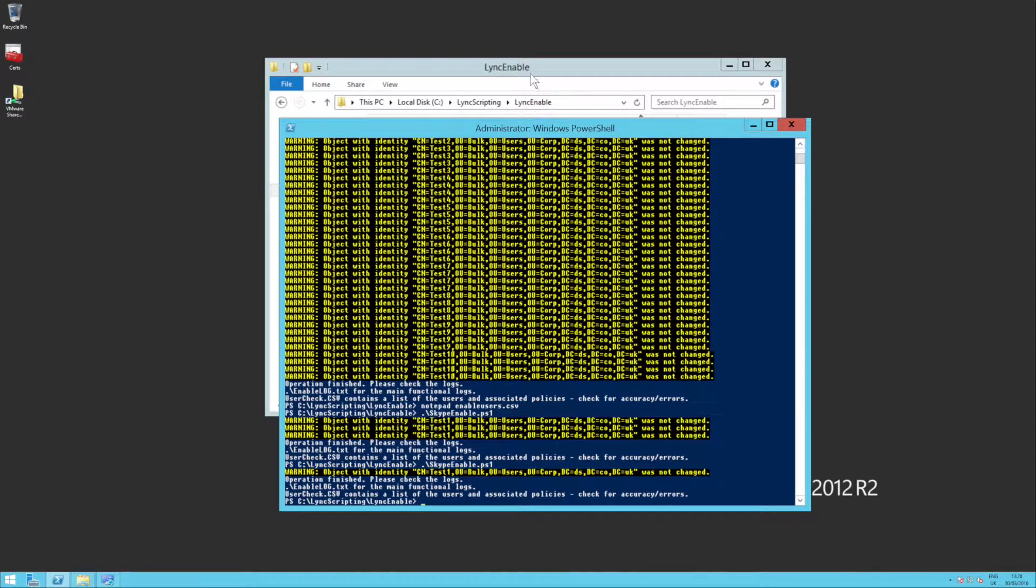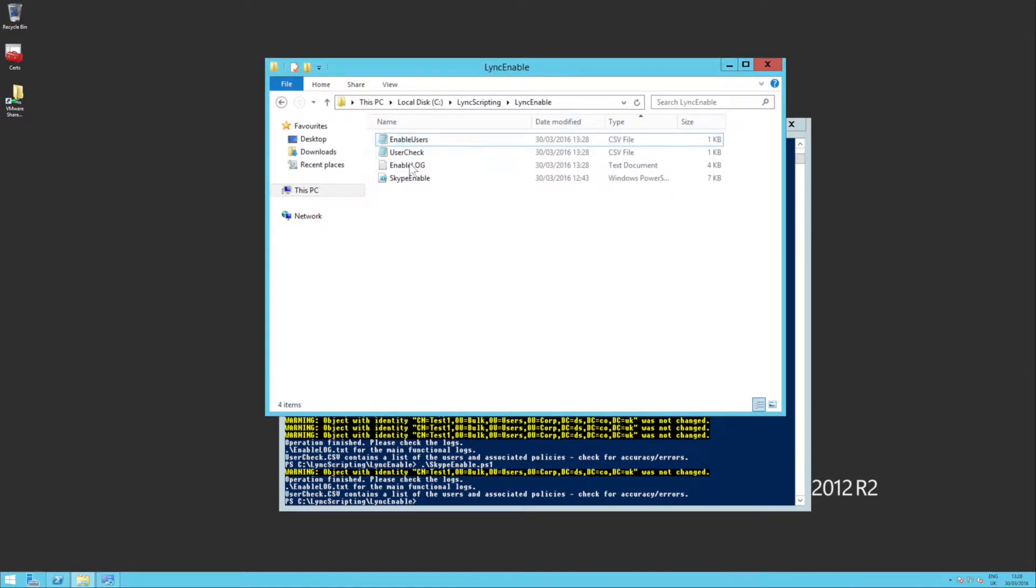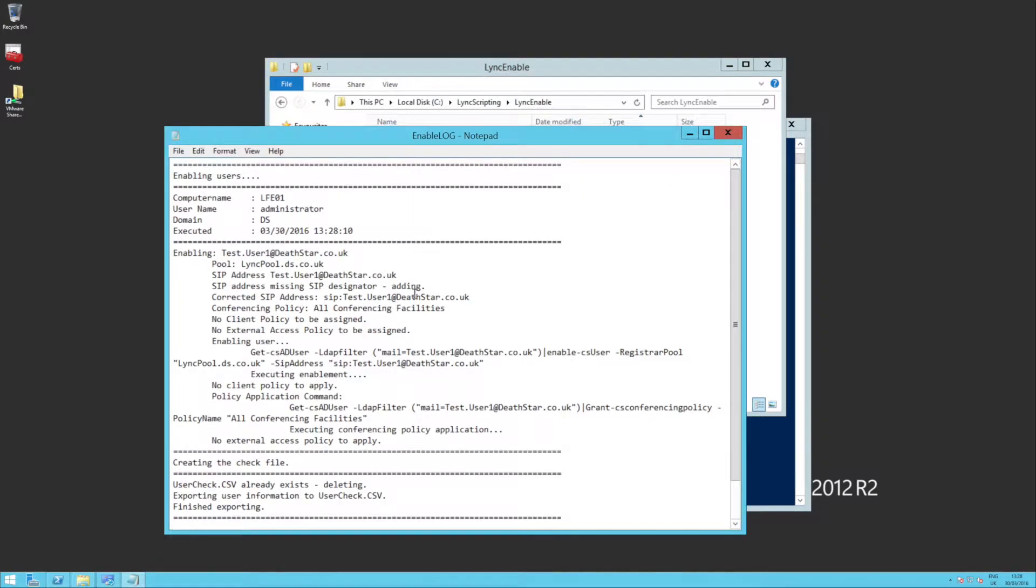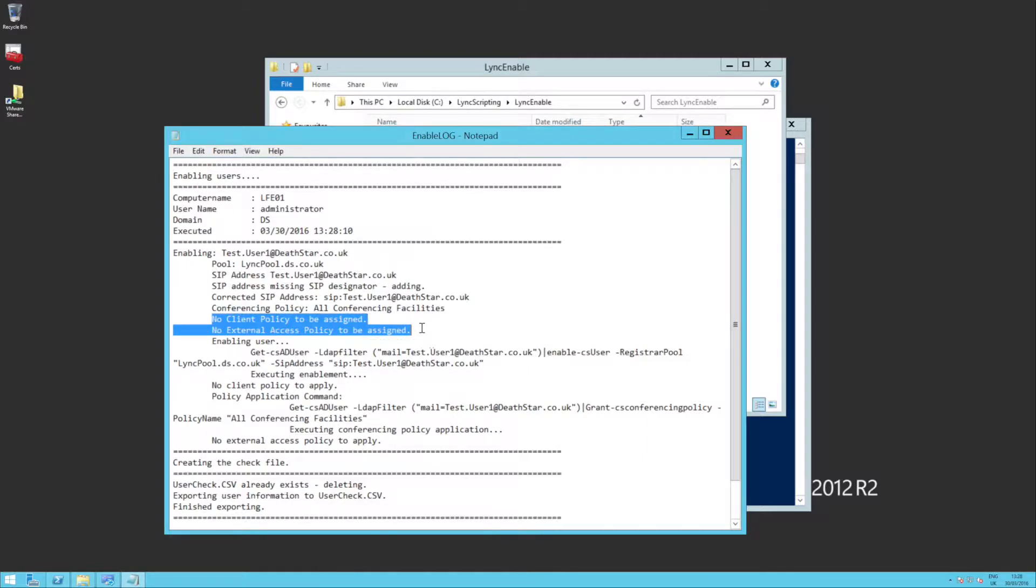There we go. And we can check the enable log again. You'll see that no client policy to be assigned, no external access policy, but it will go through and do the conferencing.